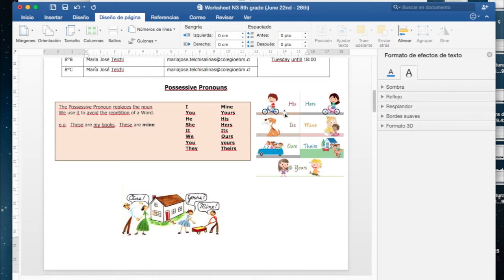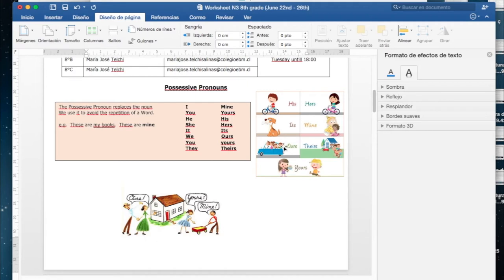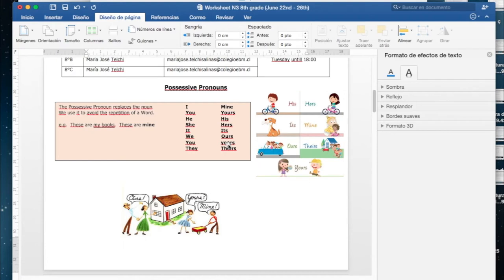Equivalencias entonces con los pronombres en español: his de él, hers de ella, its del animal, mine mío, ours nuestro, theirs de ellos, yours tuyo o de ustedes. Recuerden que por eso tenemos dos you: tú, ustedes, tuyo o de ustedes.